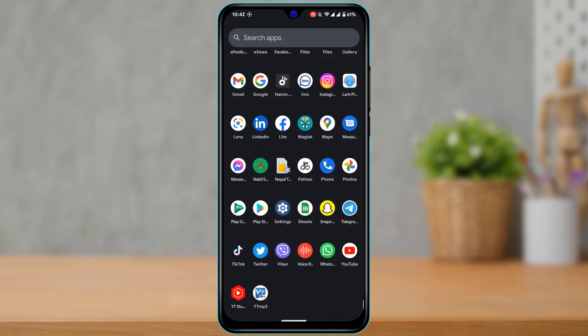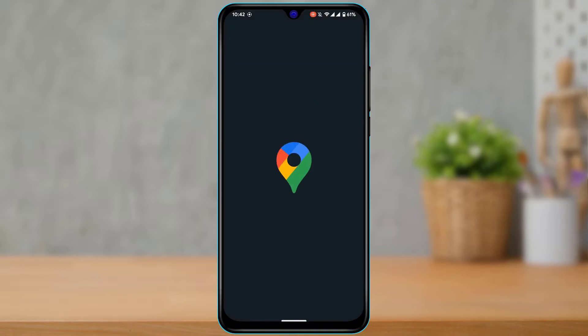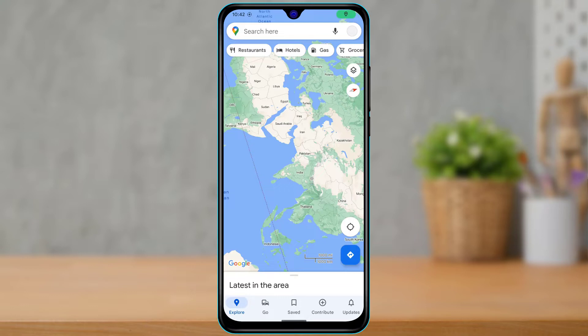First, make sure you have downloaded and updated the Google Maps app to the latest version. You can head over to your app store, type in Google Maps in the search box, and go ahead and update the app. After you've updated Google Maps, open it and make sure that you are logged in.